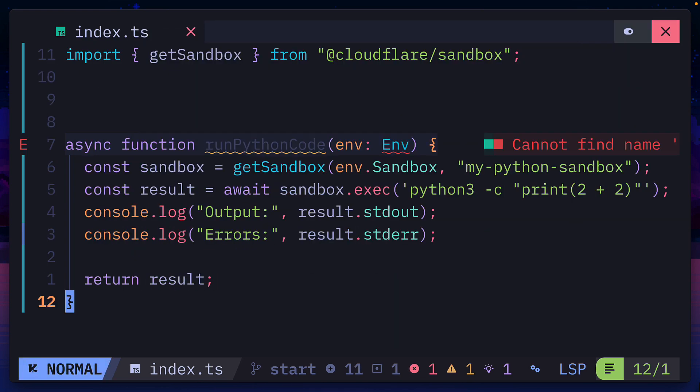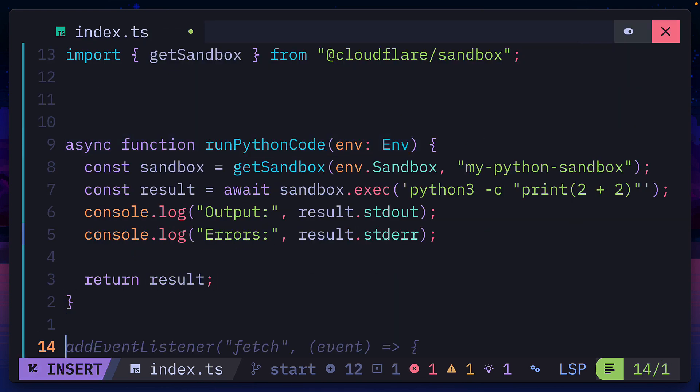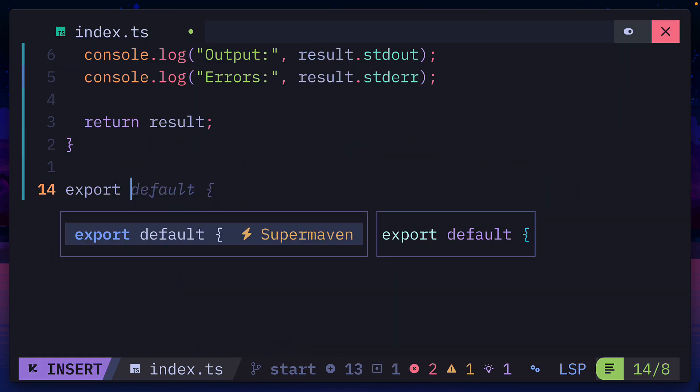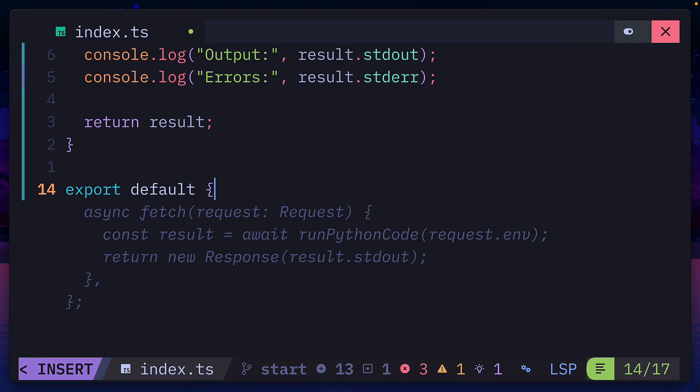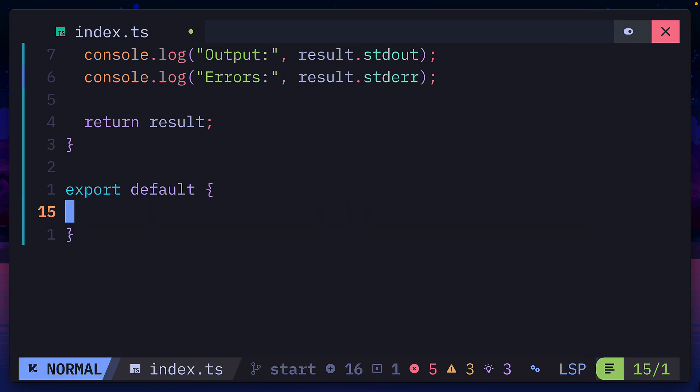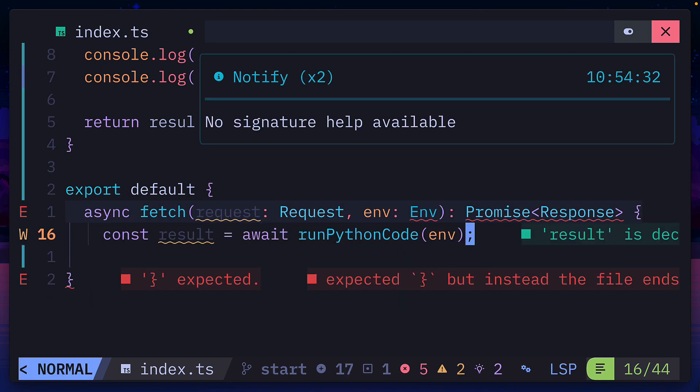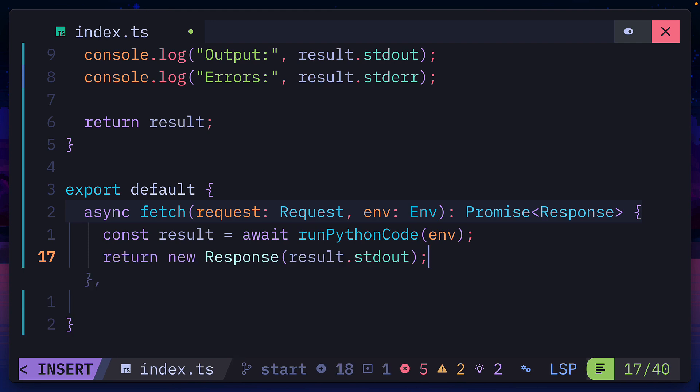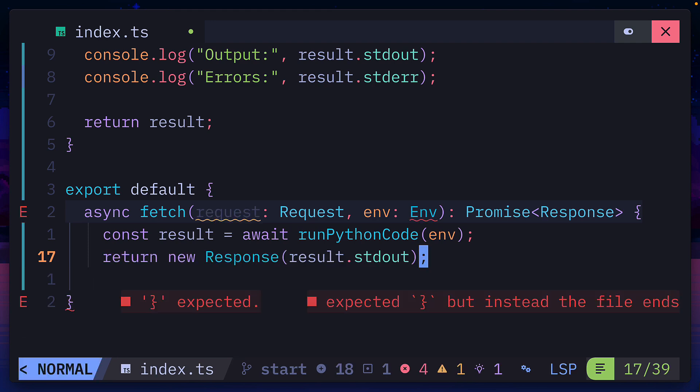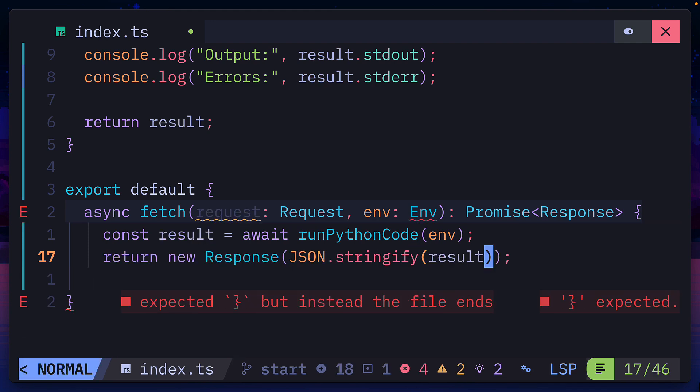Since this is going to run in a worker, we need to export a default object with a fetch function that runs our run Python code function and then returns a response, which in this case will stringify the results.